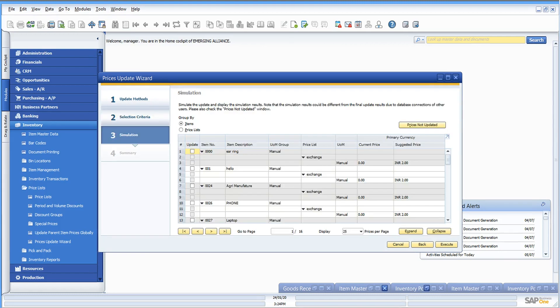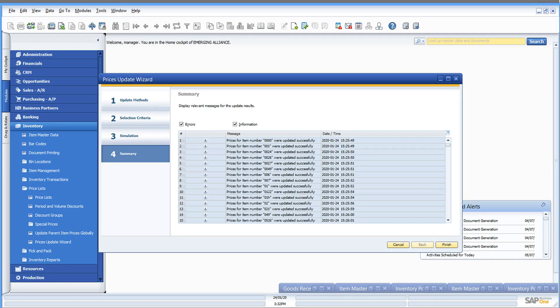The wizard guides you through the process and allows you to preview changes in simulation mode before making irreversible changes.